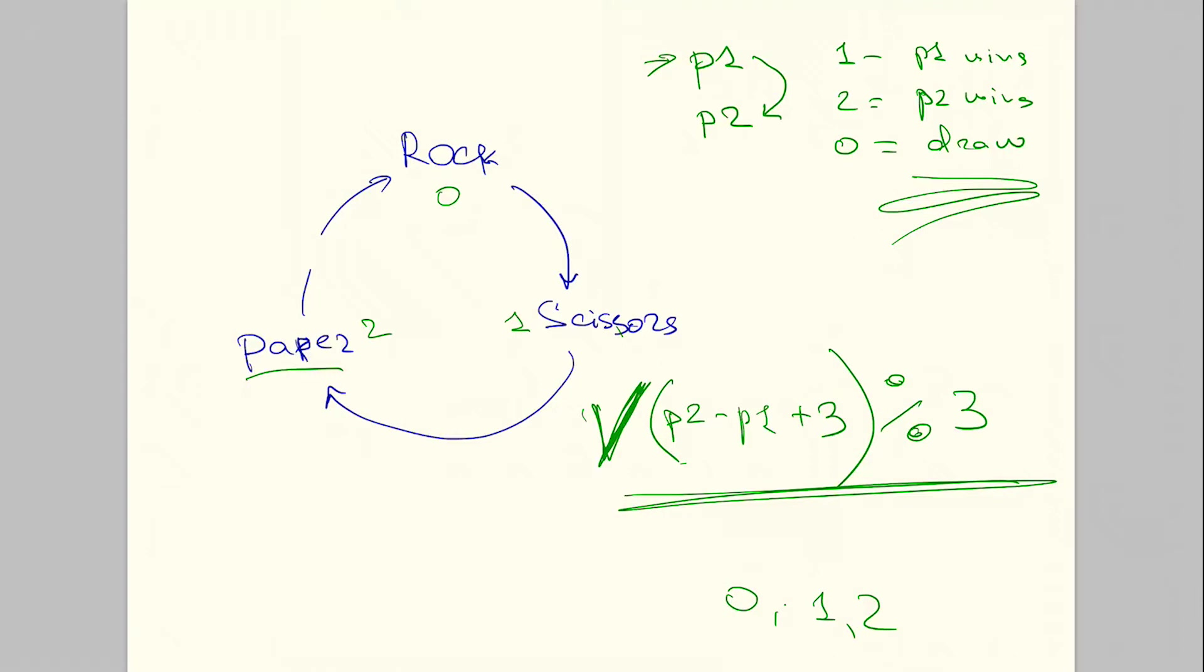If you use this formula for every values of the player one and player two choices, you will get the distance between zero to two. Based on those distances, you will be able to tell who won. Again, zero means draw, one means player one won, and two means player two won. Why don't we go back to code and try to implement this formula in practice.